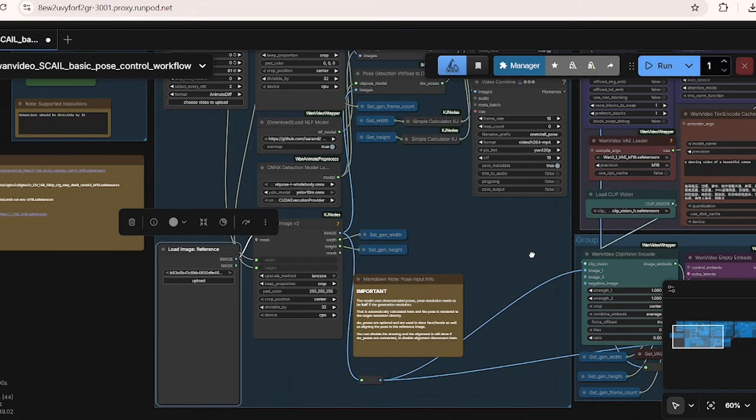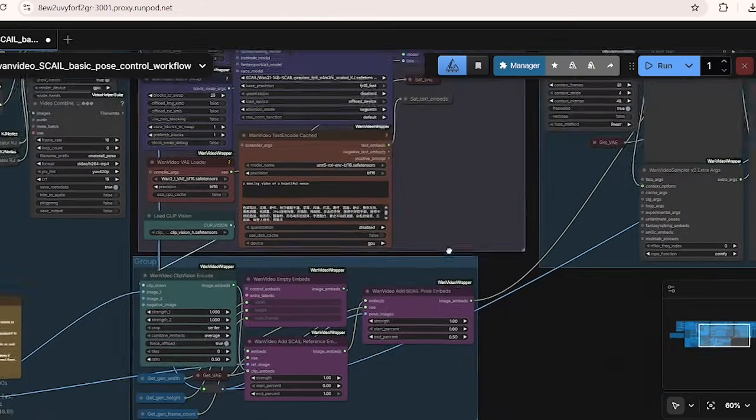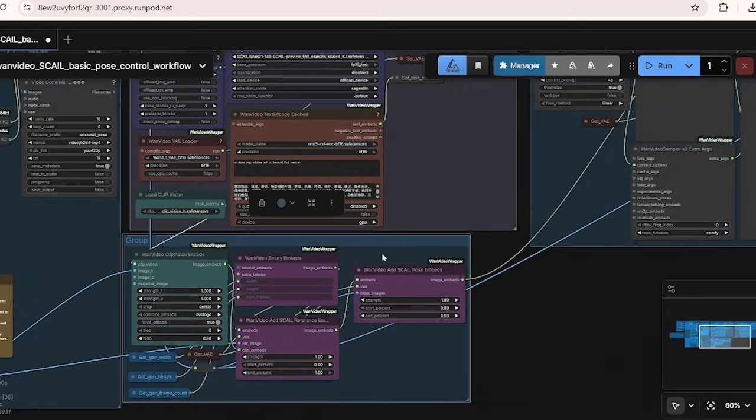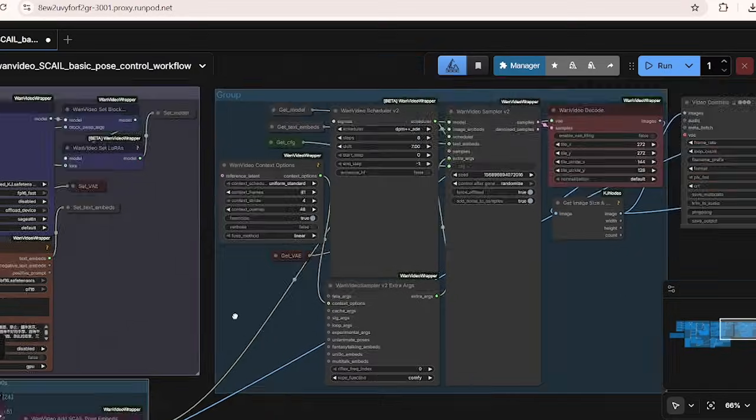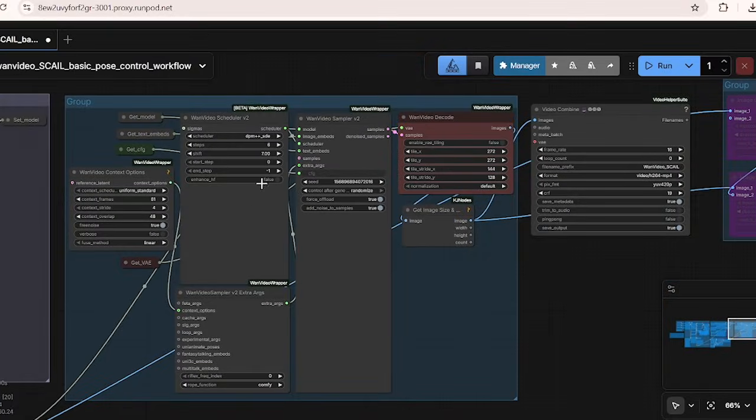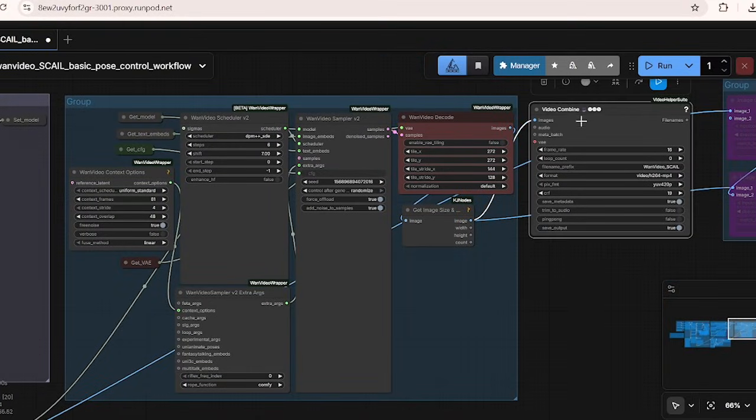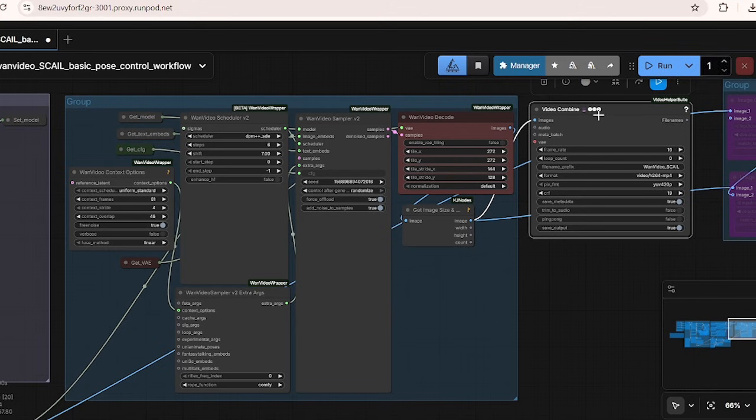To understand the movement, the workflow uses several detection models like the VIT pose and the YOLO model for body tracking and the NLF model for 3D-like pose estimation. And the render NLF pose node combines the NLF pose data with the DW pose data to create a visual skeleton video. And from here, the reference image is aligned to the motion skeleton perfectly with your character's starting position. And finally, in the video generation output, the workflow retrieves the main WAN video model and then decodes the latency back into the final video.